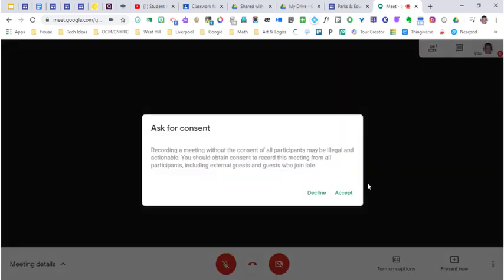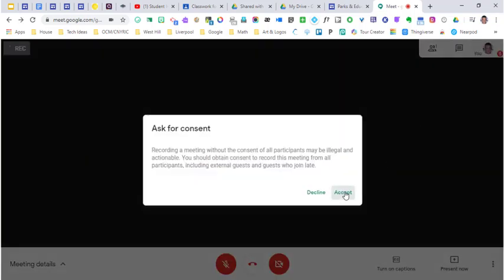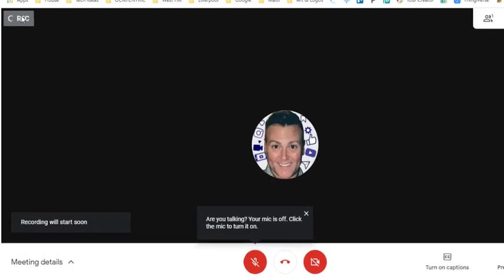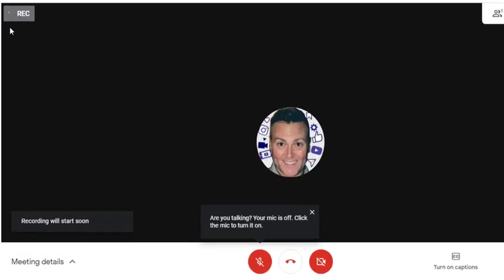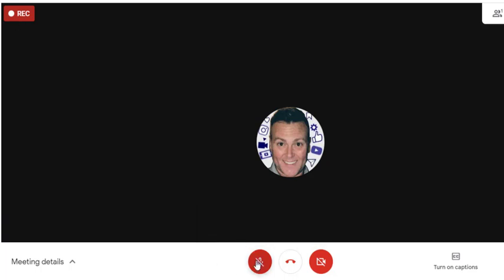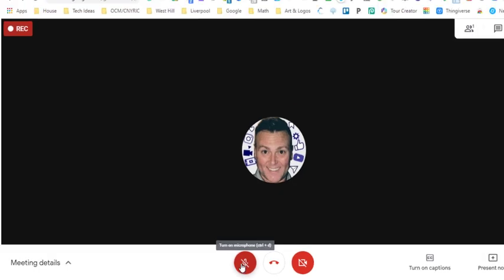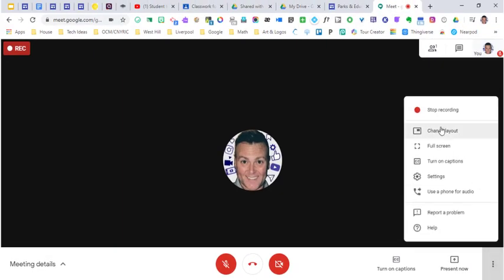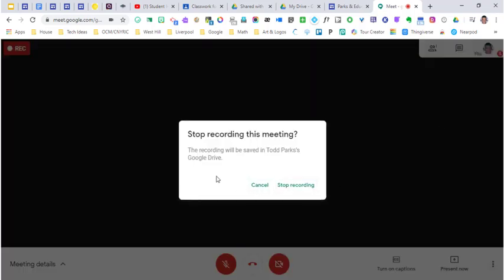When you hit record meeting, it'll give you permissions to accept. In the upper left corner it will tell you and show you when you are recording, and it's also going to warn you to turn your mic on. When you want to stop, go back to those three dots and hit stop recording.